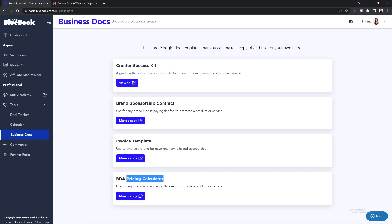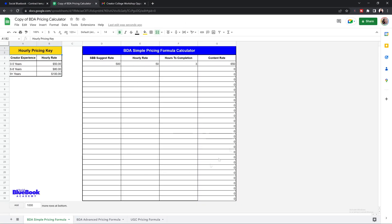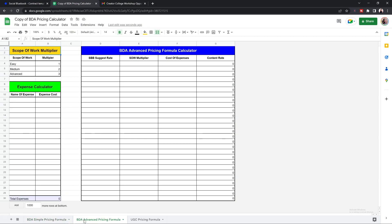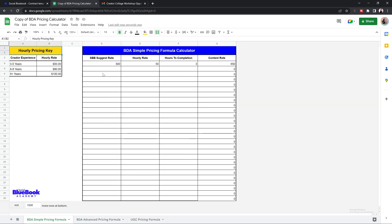Last, we have a pricing calculator that will help you get paid what you're worth. To access it, select "Make a Copy" — this will bring you to Google Sheets where you can make a copy and customize the information. At the bottom, you will see three tabs which let you access the other calculators based on the type of brand deal you are doing. These calculators are designed to do the math for you. If you want to see how much to charge a brand, you're going to start with your Social Blue Book suggested rates. If you have an hourly rate for production, put your hourly rate and the number of hours it's going to take you to complete the project, and you will see a content rate that you can give to brands so you can get paid what you're worth.